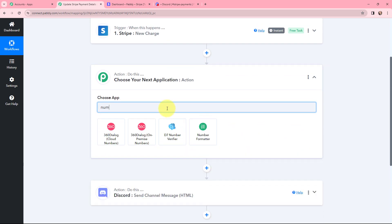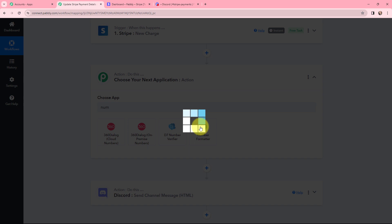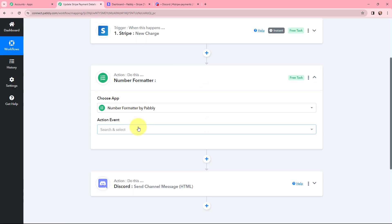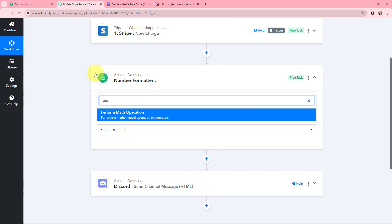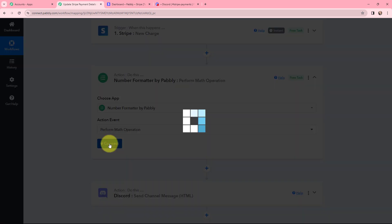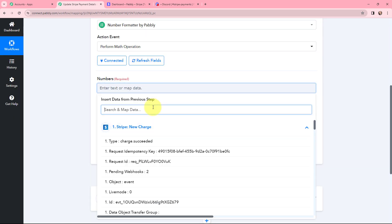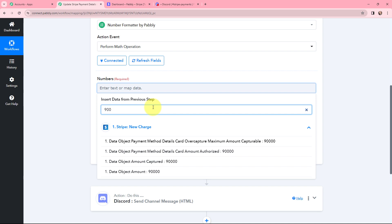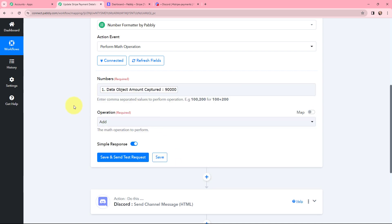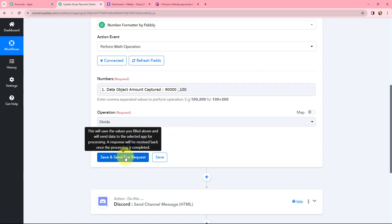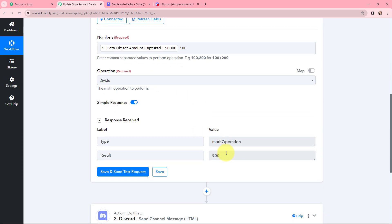I'll use Number Formatter by Pabbly, which helps perform math operations. I click Connect, then in the Numbers field I map the amount from the response. The operation will be Divide — dividing 90,000 by 100 to get the actual amount. I click Save and Send This Request. The amount which was 90,000 is now successfully appearing as the actual amount of 900.